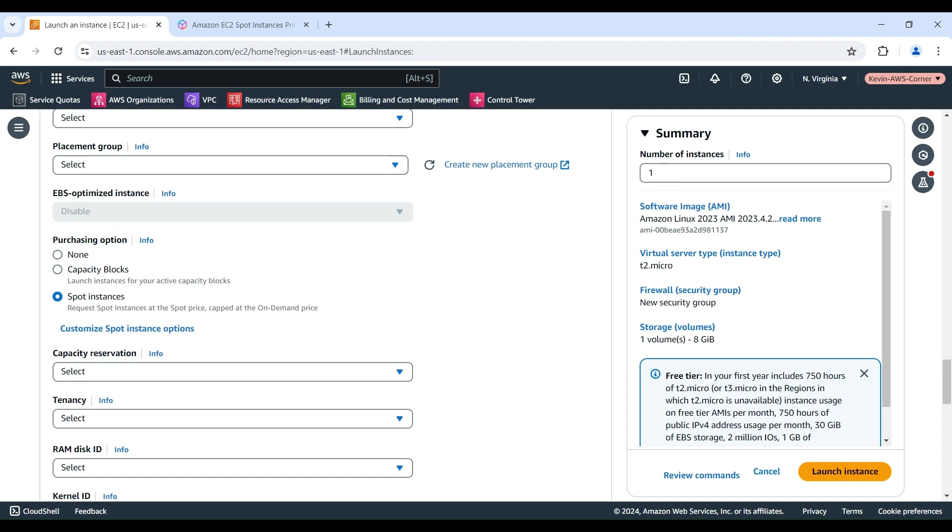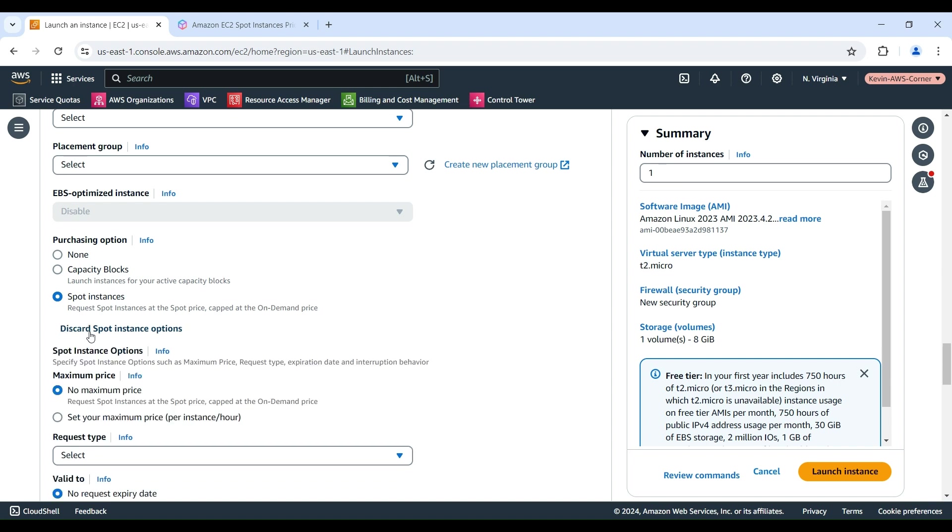We will click the Customize Spot Instance Options link to specify custom settings for the Spot Instance request. For maximum price, you can choose No Maximum Price to launch your Spot Instance at the current spot price. This price will never exceed the on-demand price of the requested instance type. Or, you can choose Set Your Maximum Price option to specify the maximum price you are willing to pay.